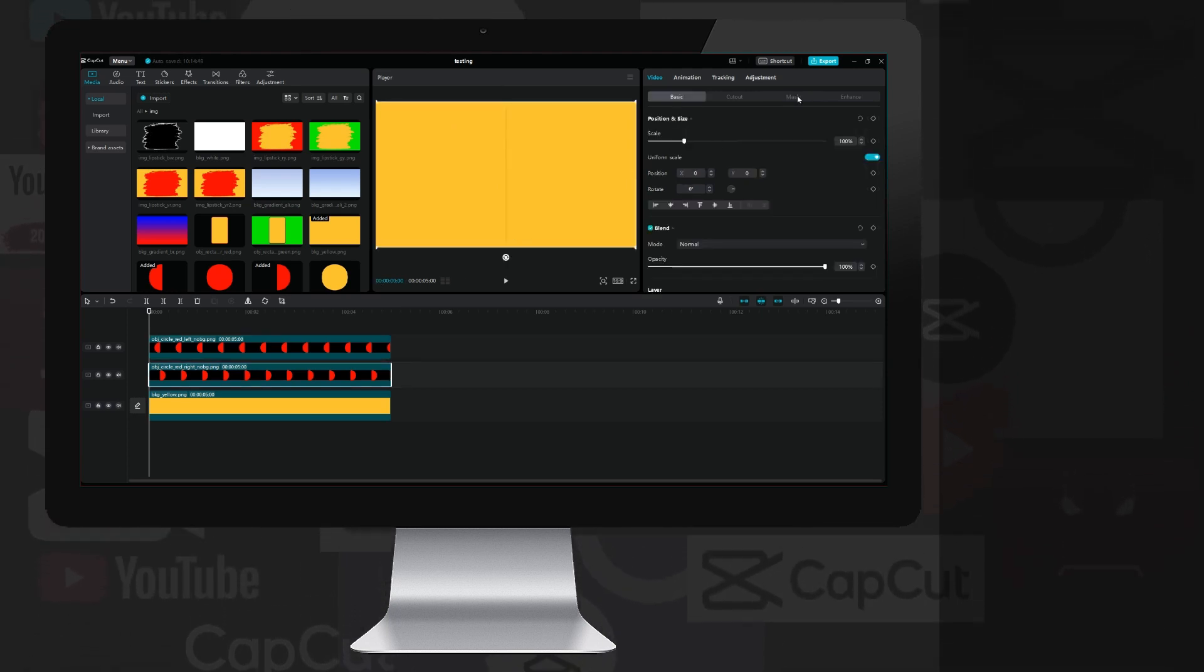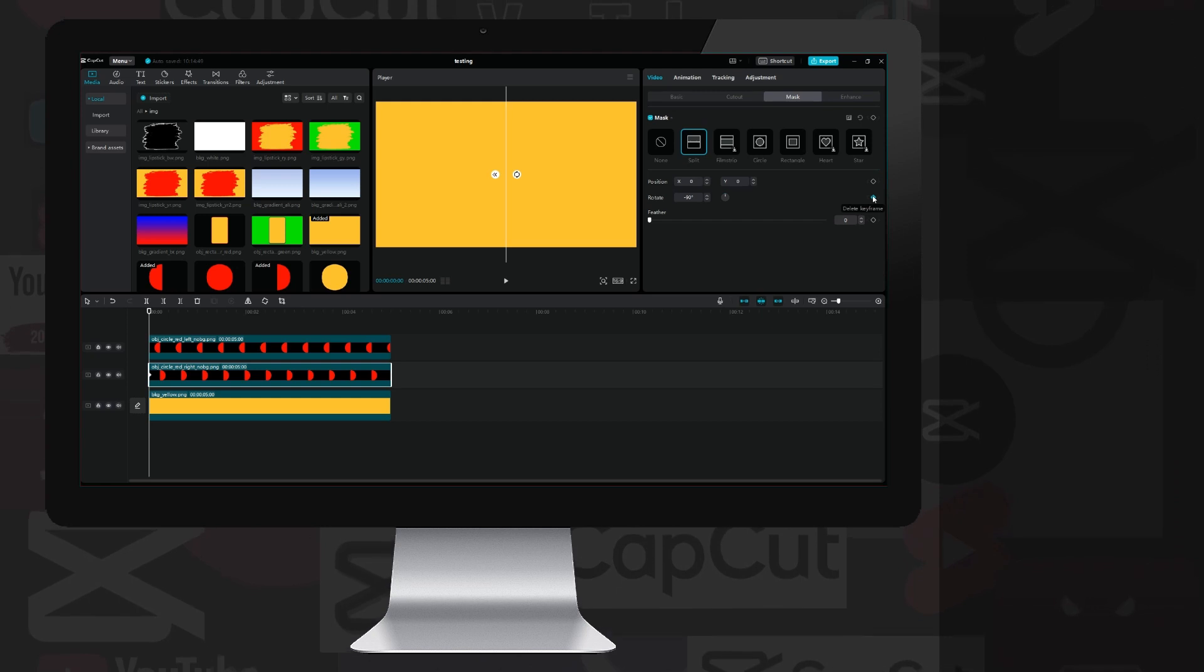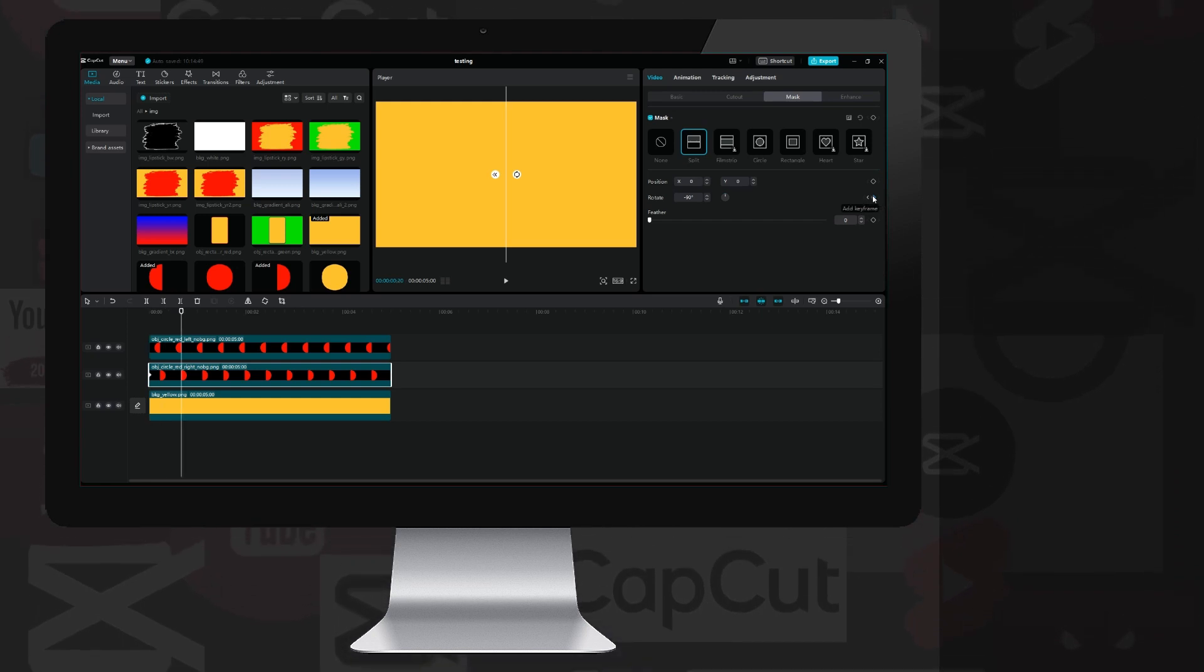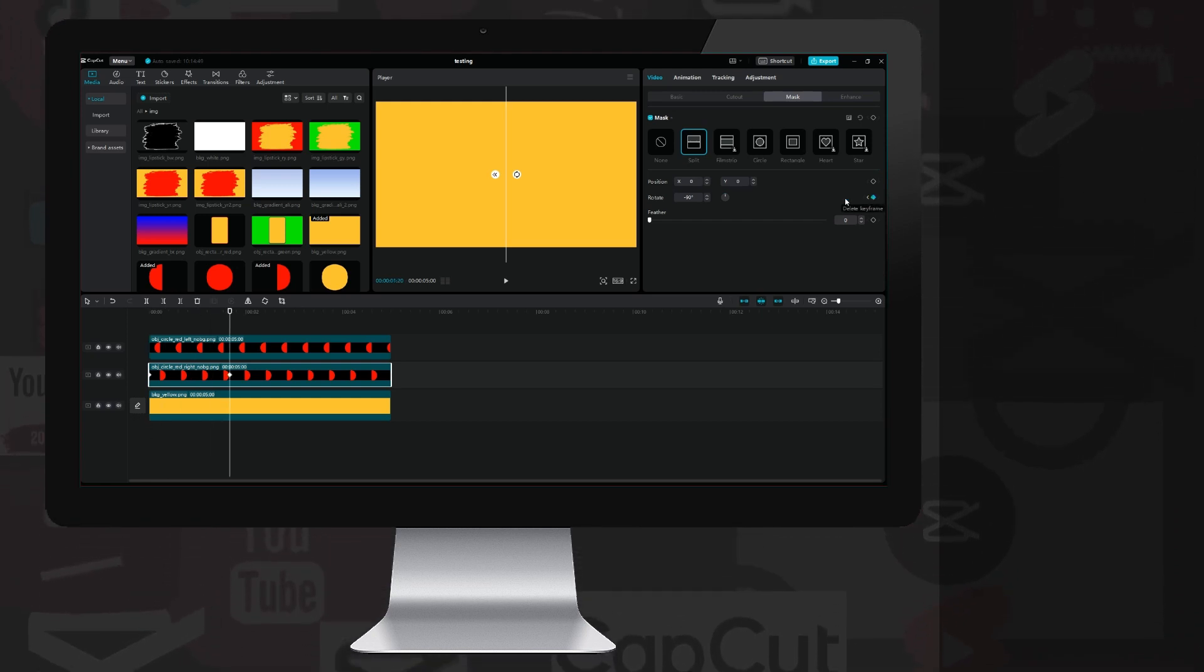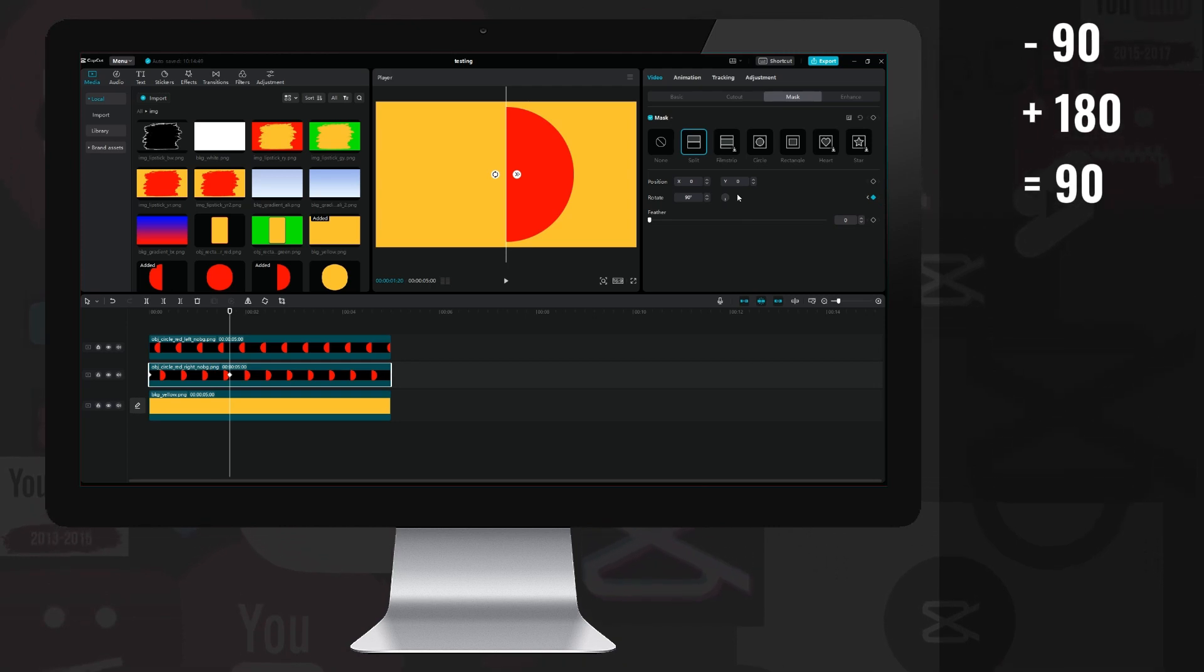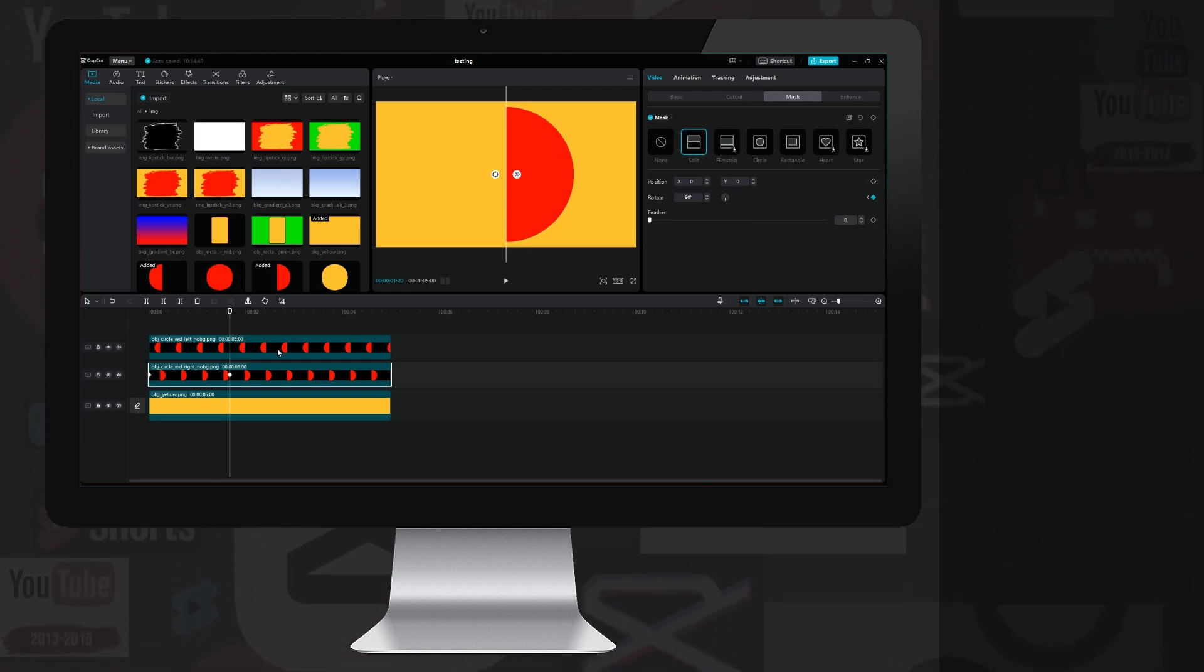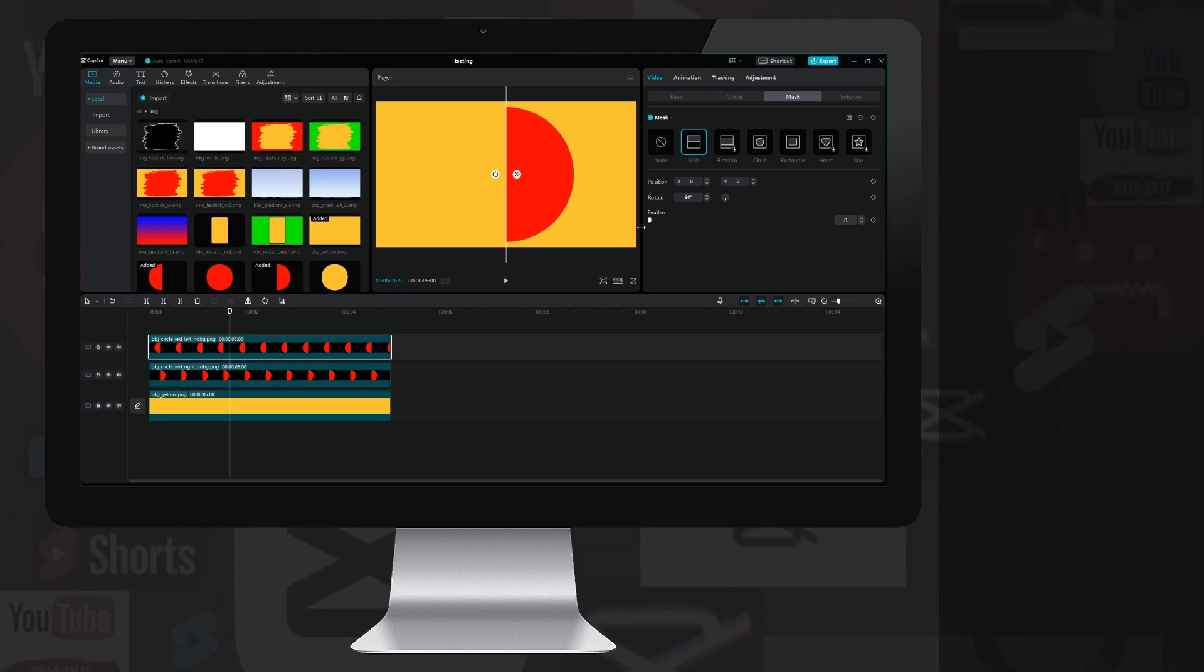I jump to the beginning, then place a keyframe on the rotate property, then go forward 50 frames and place another keyframe, but rewrite the minus 90 degrees to 90 so the mask rotates 180 degrees and the whole half circle on the right is visible.